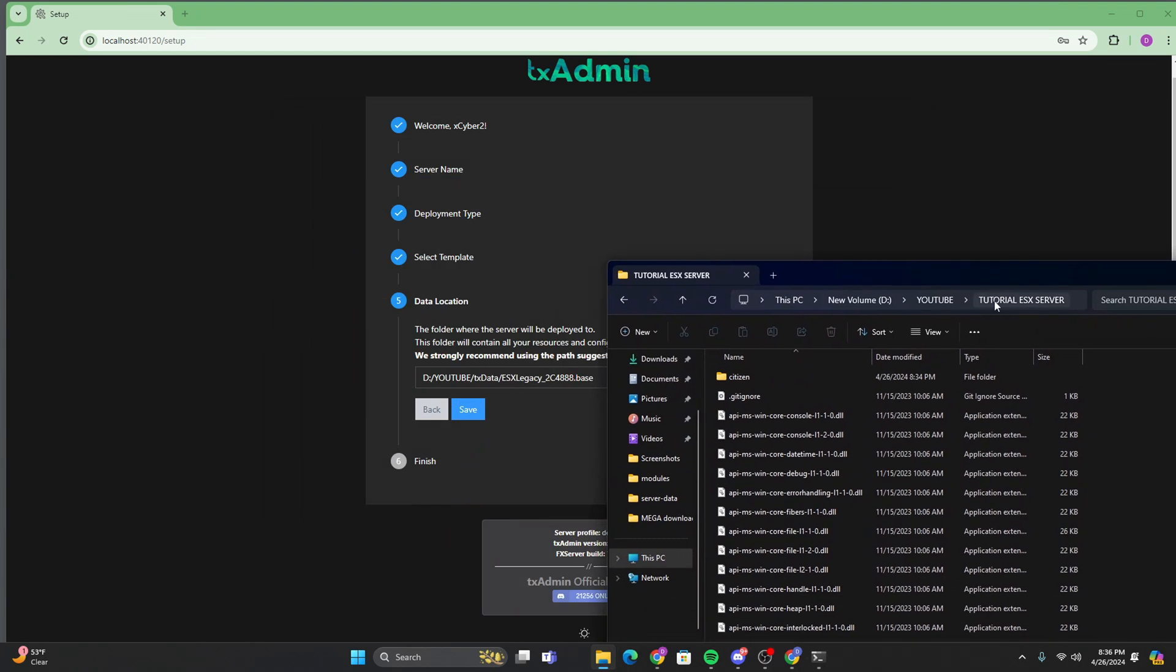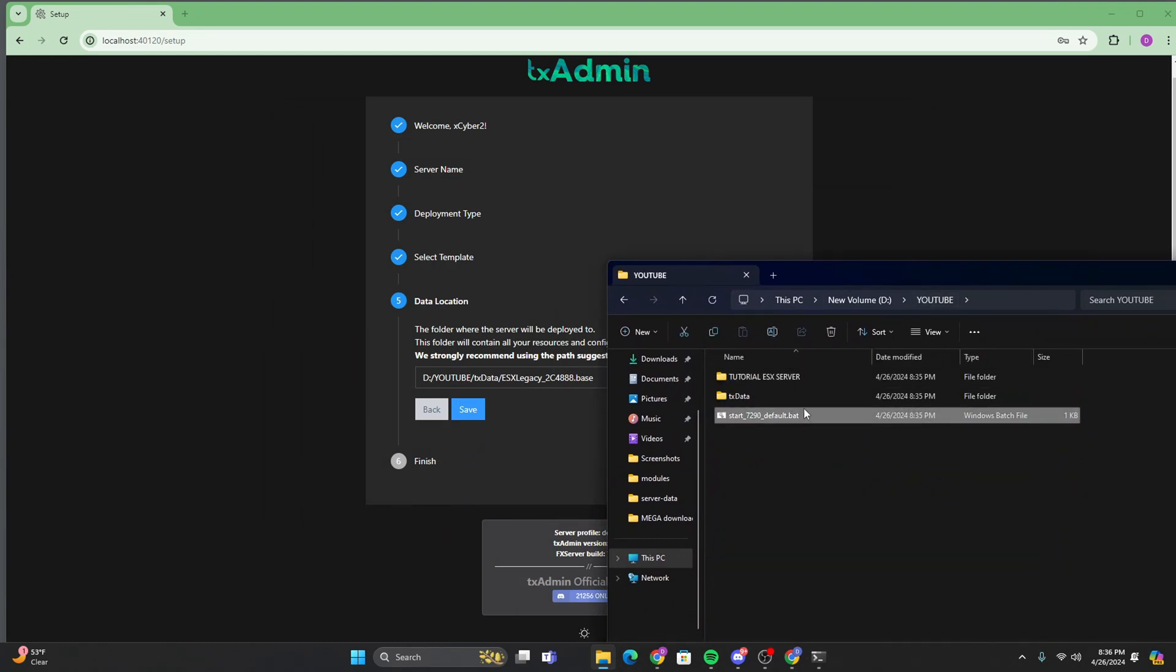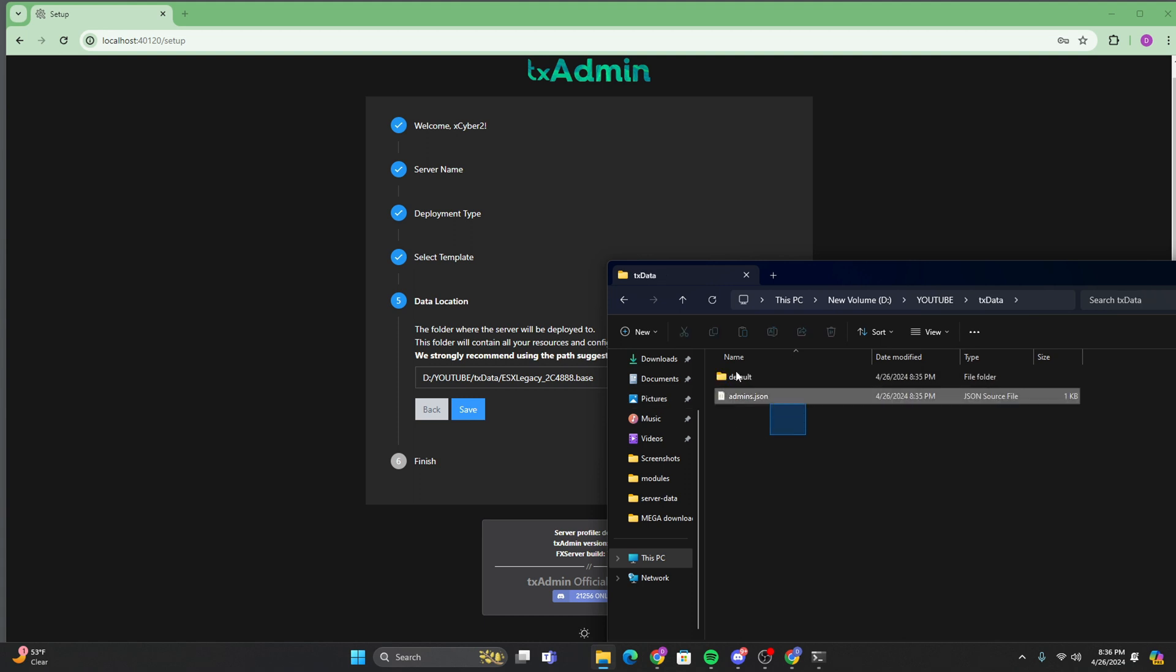And this should automatically create a new folder inside of here. So as you can see, we're in the YouTube. It's just going to create this. It's going to write it right here. And then it's going to create the new folder called ESX legacy in here.